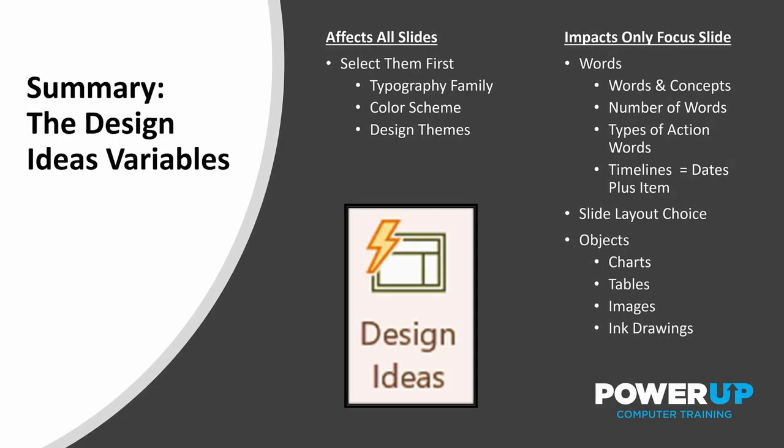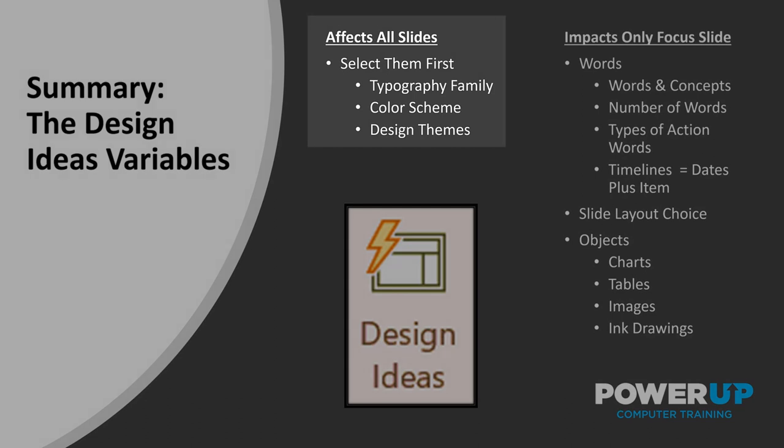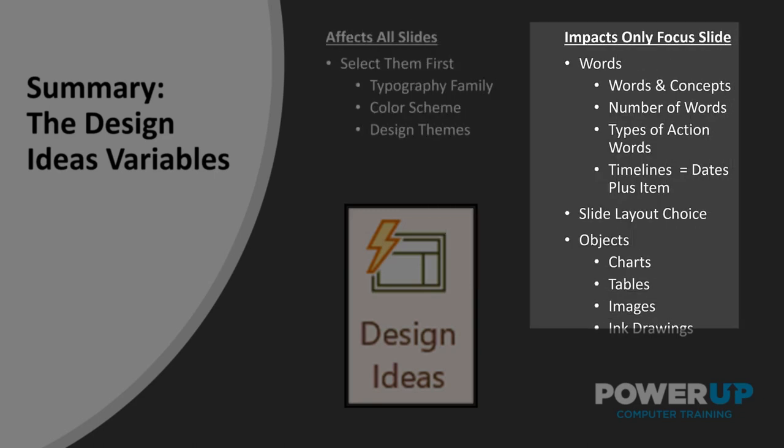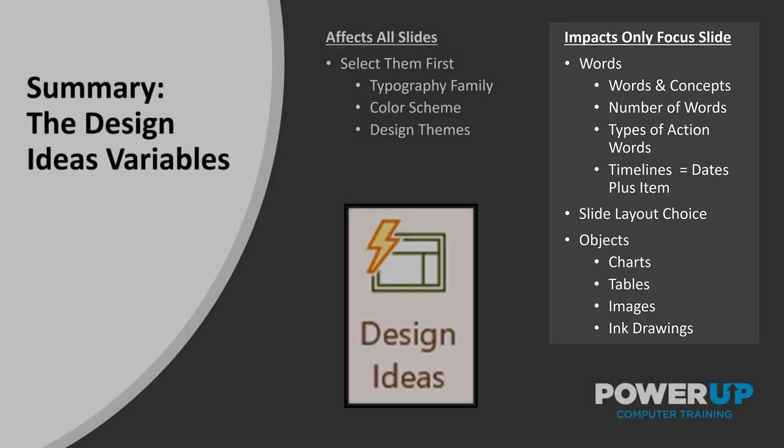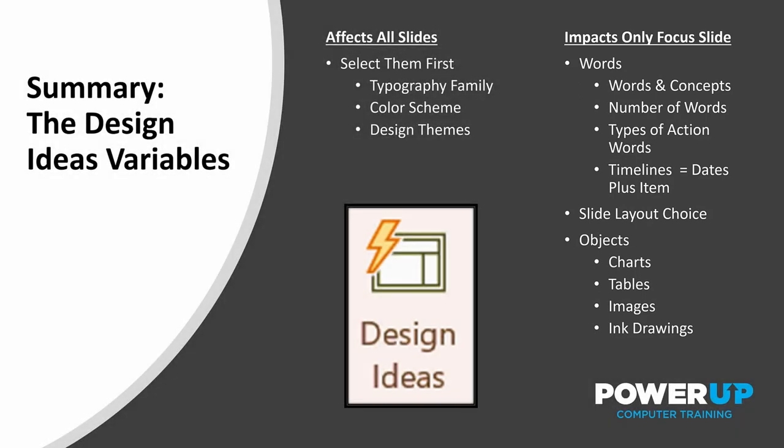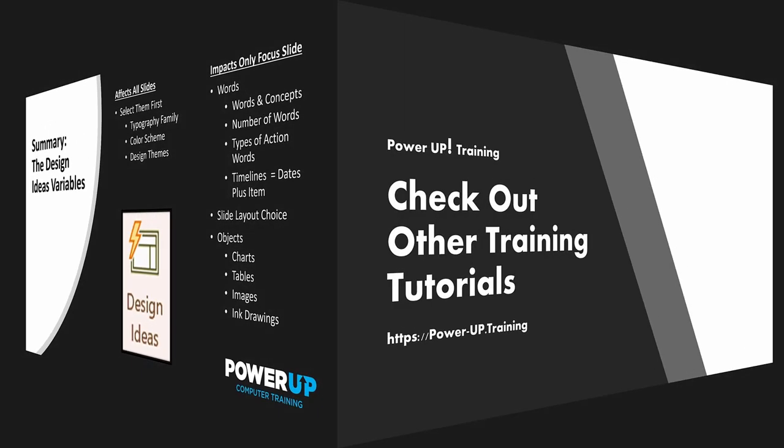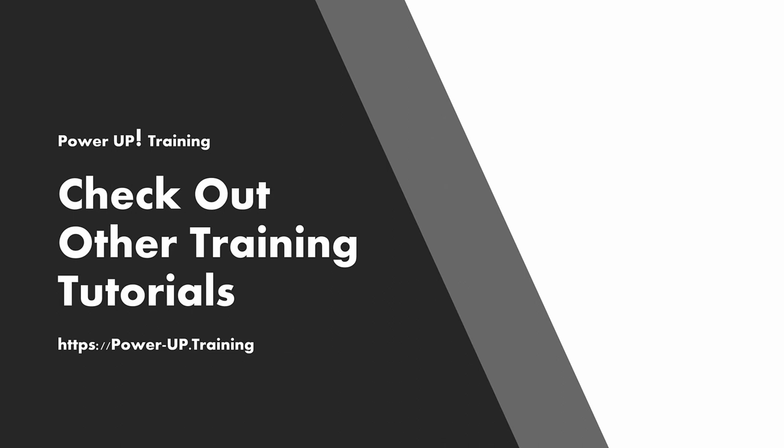So in summary, before you begin any Design Ideas enhancements, set up the slide deck font family, the color scheme, and if you wish, select a design theme. Then go through and add visual punch to all your slides that contains a variety of objects. And now that you know the how and why of Design Ideas, you can leverage this tool to make all of your slides sing.